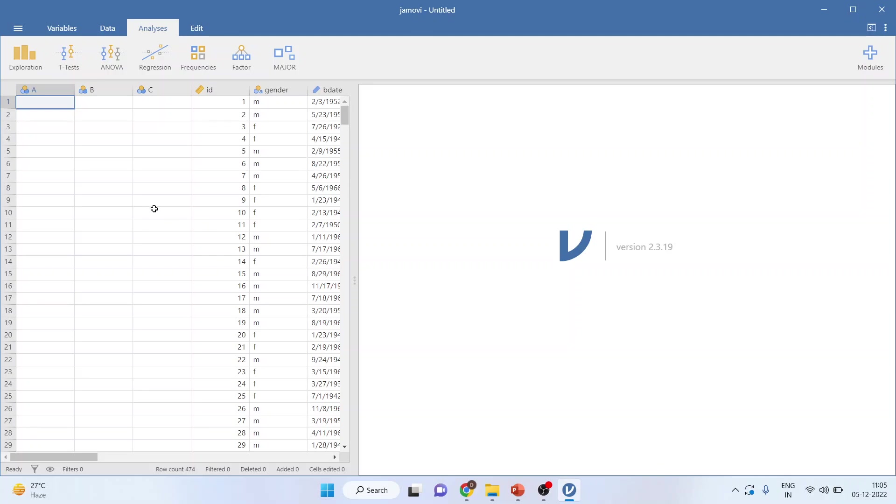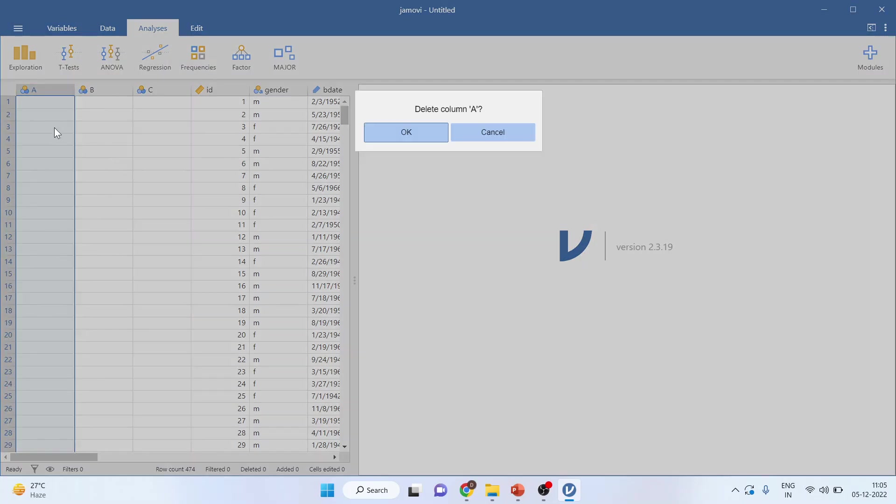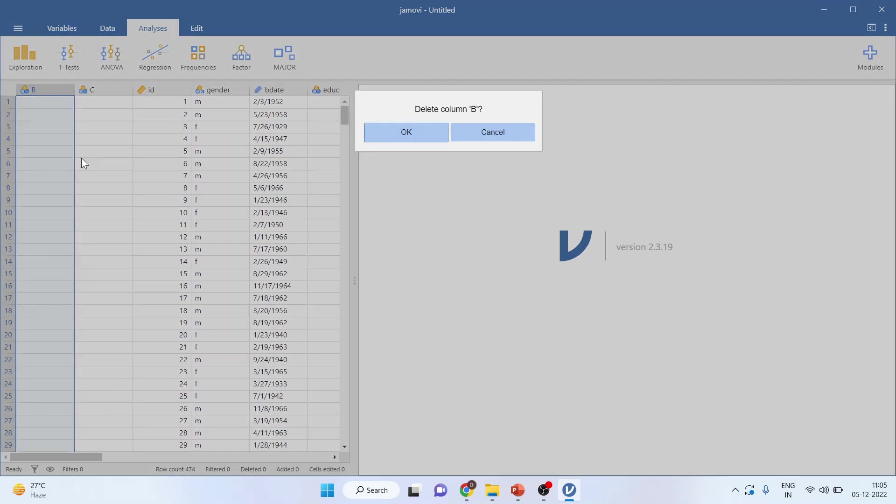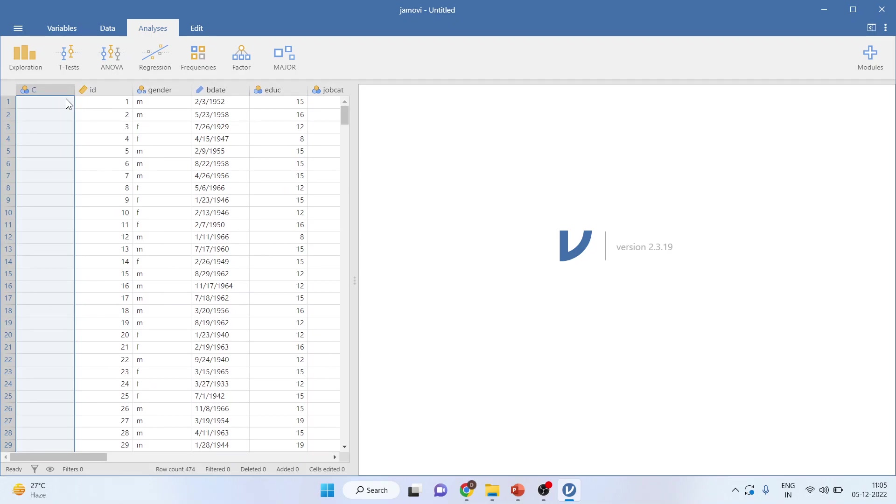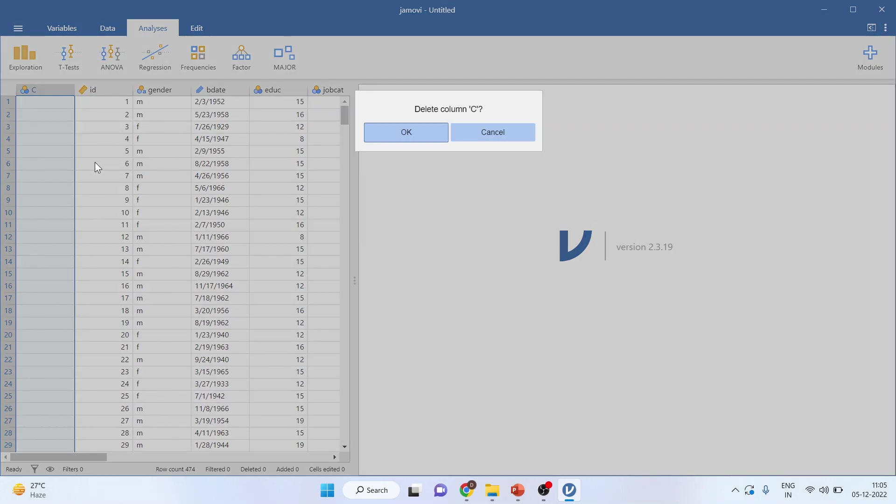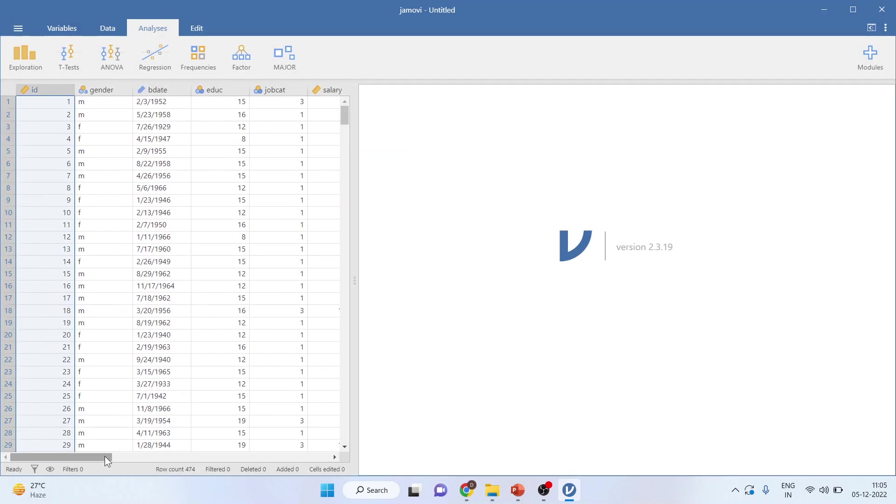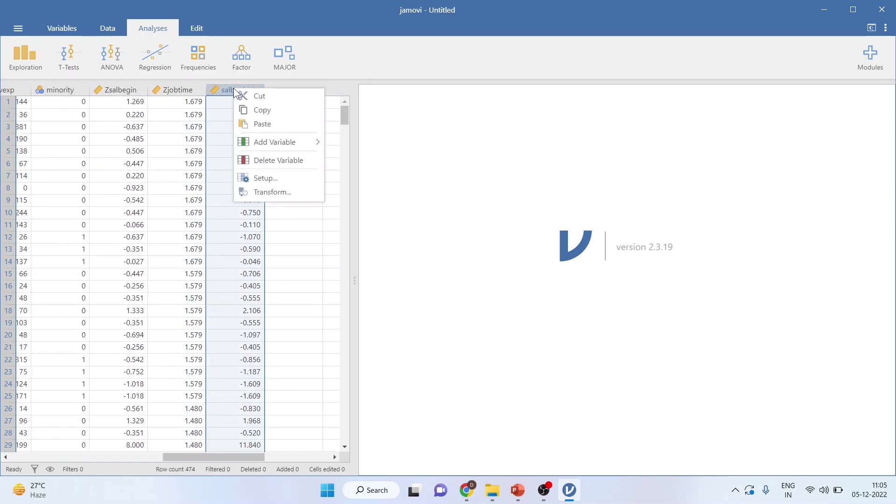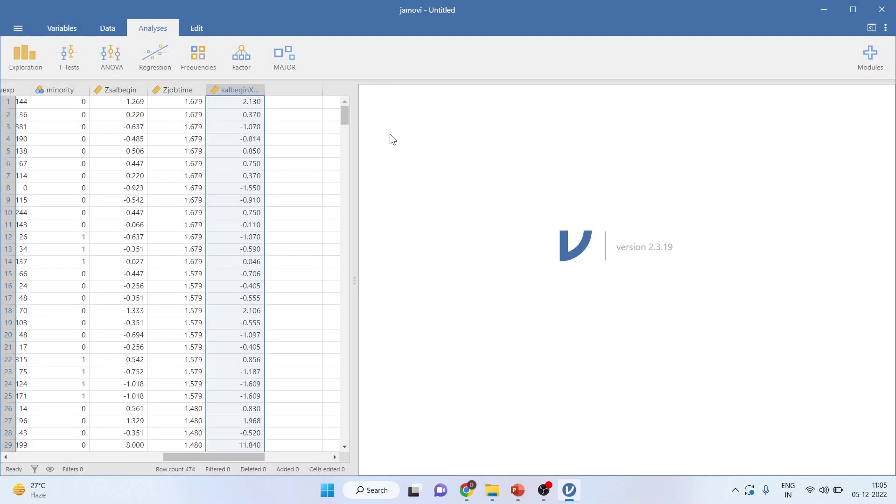It is quite likely that when you import the file, there are some columns in which the data is not there. No need to worry. Click on those columns, right-click, and delete the variable. At the end, there may be some variables which you don't want. You can delete those as well. So this is the first way in which you can import data files in Jamovi.